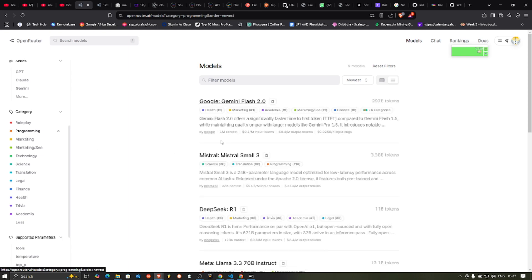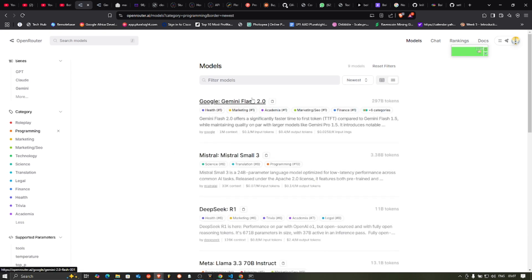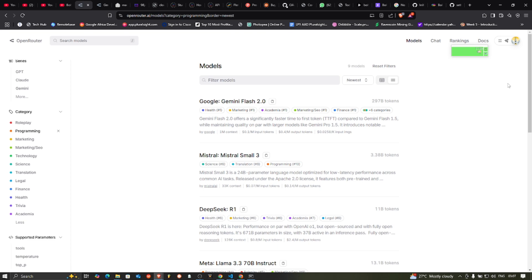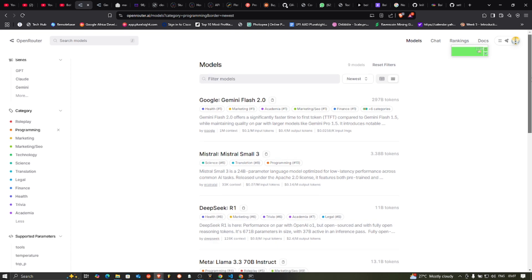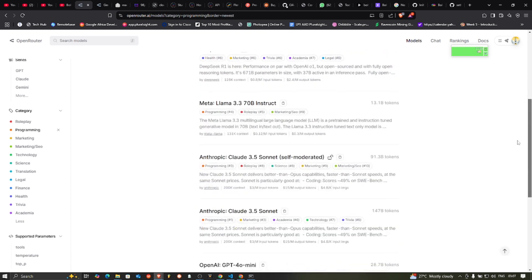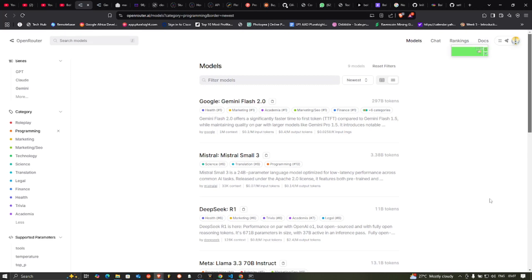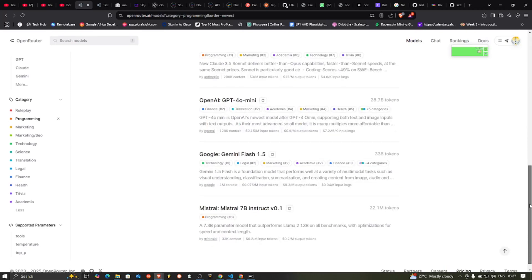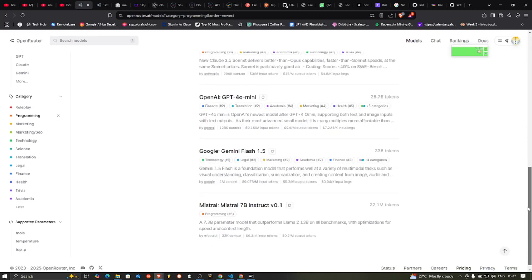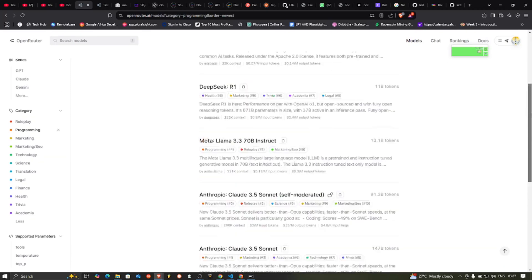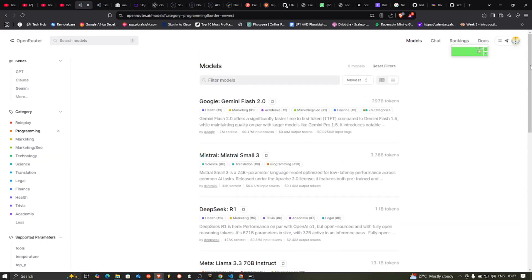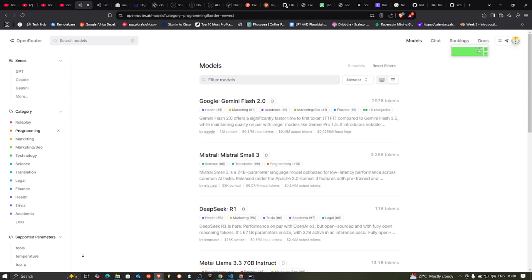Also marketing, go to programming. Now programming is a bit different. But most times the general purpose models also are used for programming. You can see them here. The Anthropic, you can see Meta, Mistral, and all that. So you can sort by the category of whatever it is you're building or what you want to do.